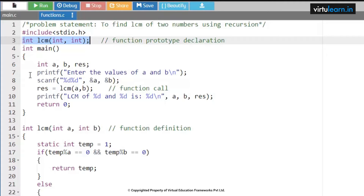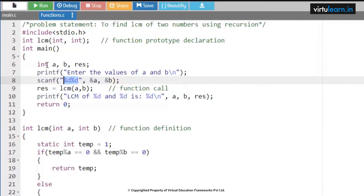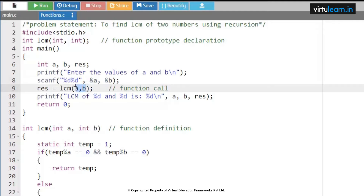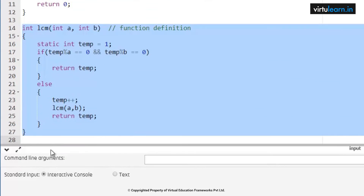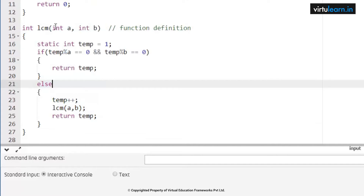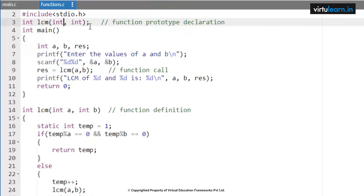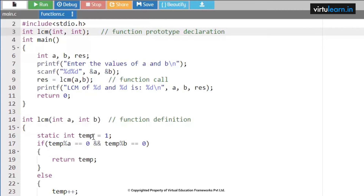Within the main function I am going to initialize variables a, b, and result. Enter the values of a and b using scanf with format specifiers %d %d and address of a, address of b. Result equals lcm of a comma b — this is also an example of call by value, so we are passing the values of a and b directly.